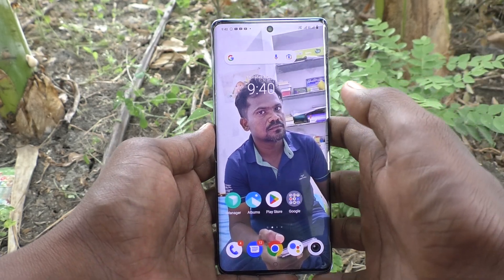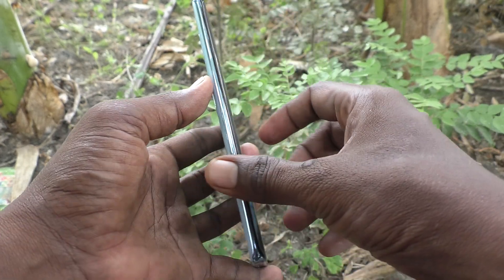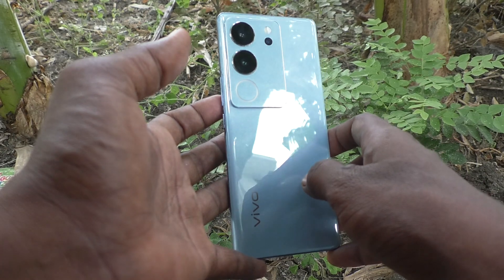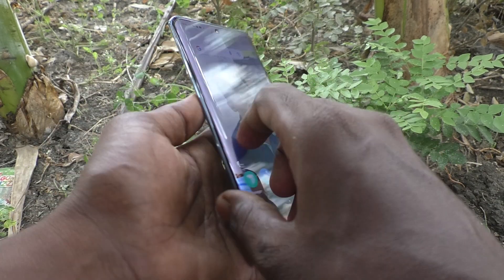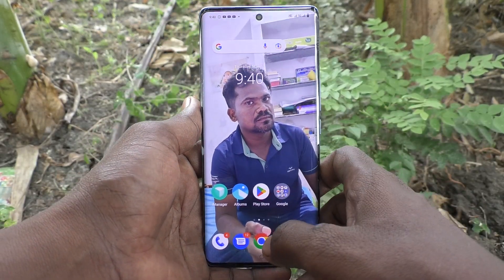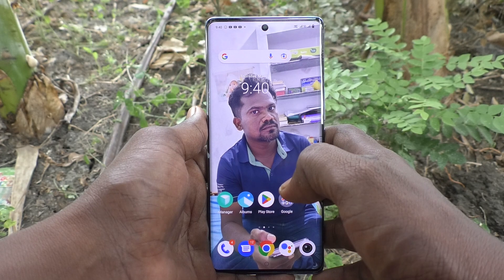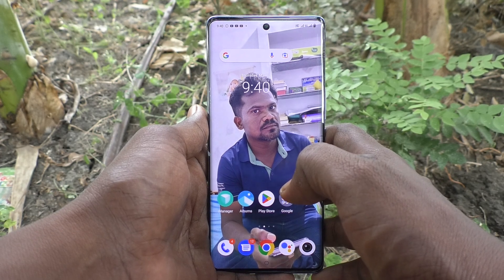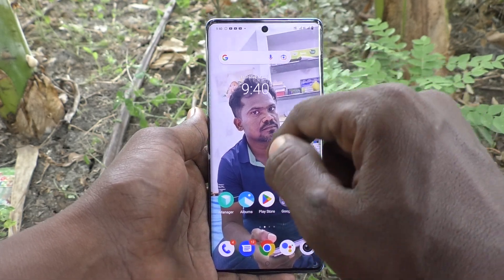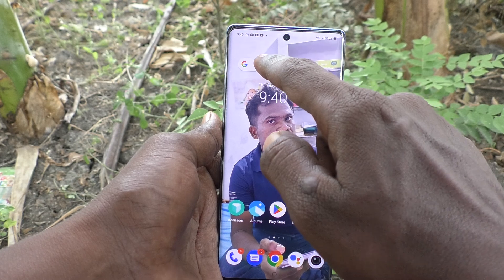Hi friends, welcome to Five Minutes Tech YouTube channel. Here is the Vivo V29 Pro 5G smartphone. In this video you will learn how to change the keyboard theme in your Vivo V29 Pro 5G.